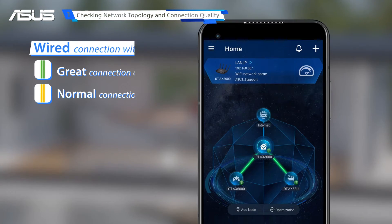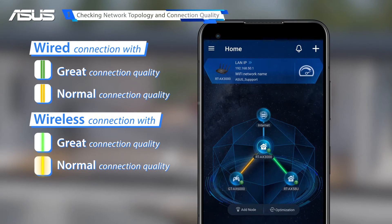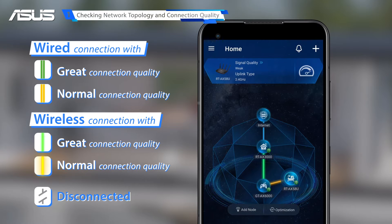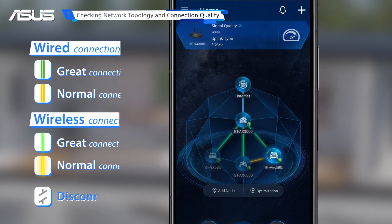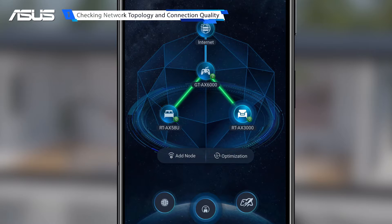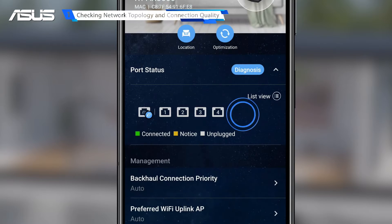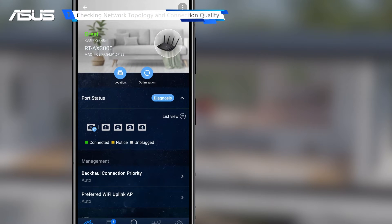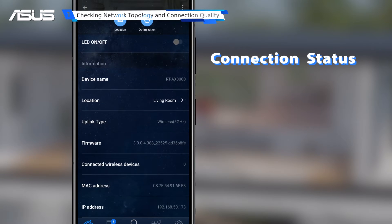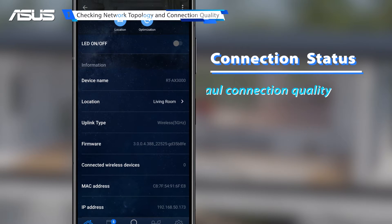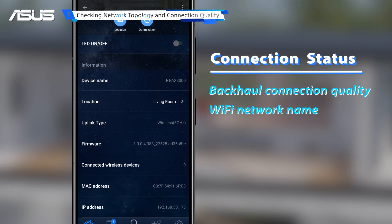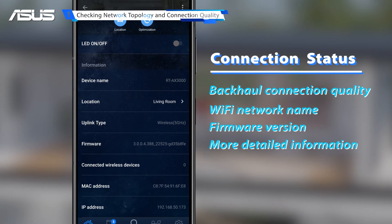The system will automatically detect your connection status and indicate the uplink connection quality with different colors. To view more information, you can click on any AI Mesh devices in the topology. You can see your AI Mesh Router and node connection status, including the backhaul connection quality, Wi-Fi network name, firmware version, and more detailed information.